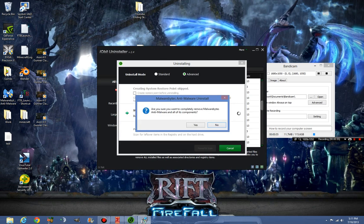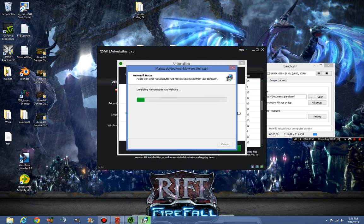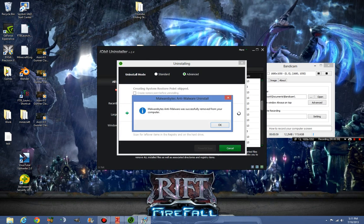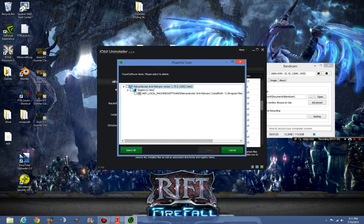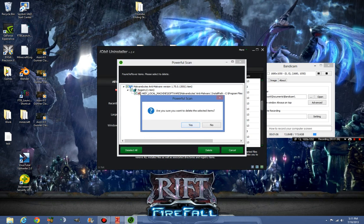Now we're just going to wait for it to—yes I want it to be completely uninstalled. Malwarebytes was completely removed from my computer apparently. Now we're going to see, one registry item, I doubt it.